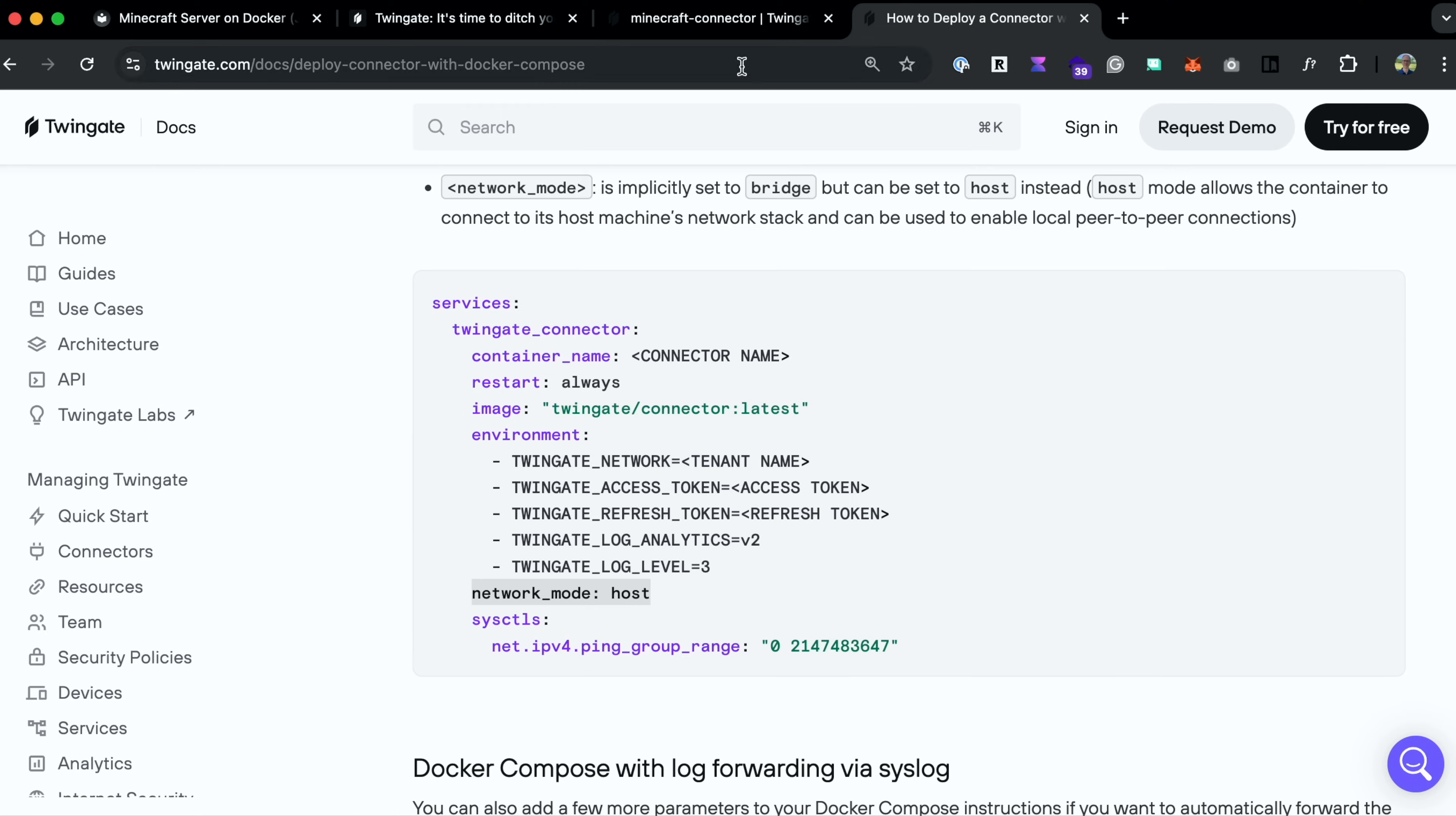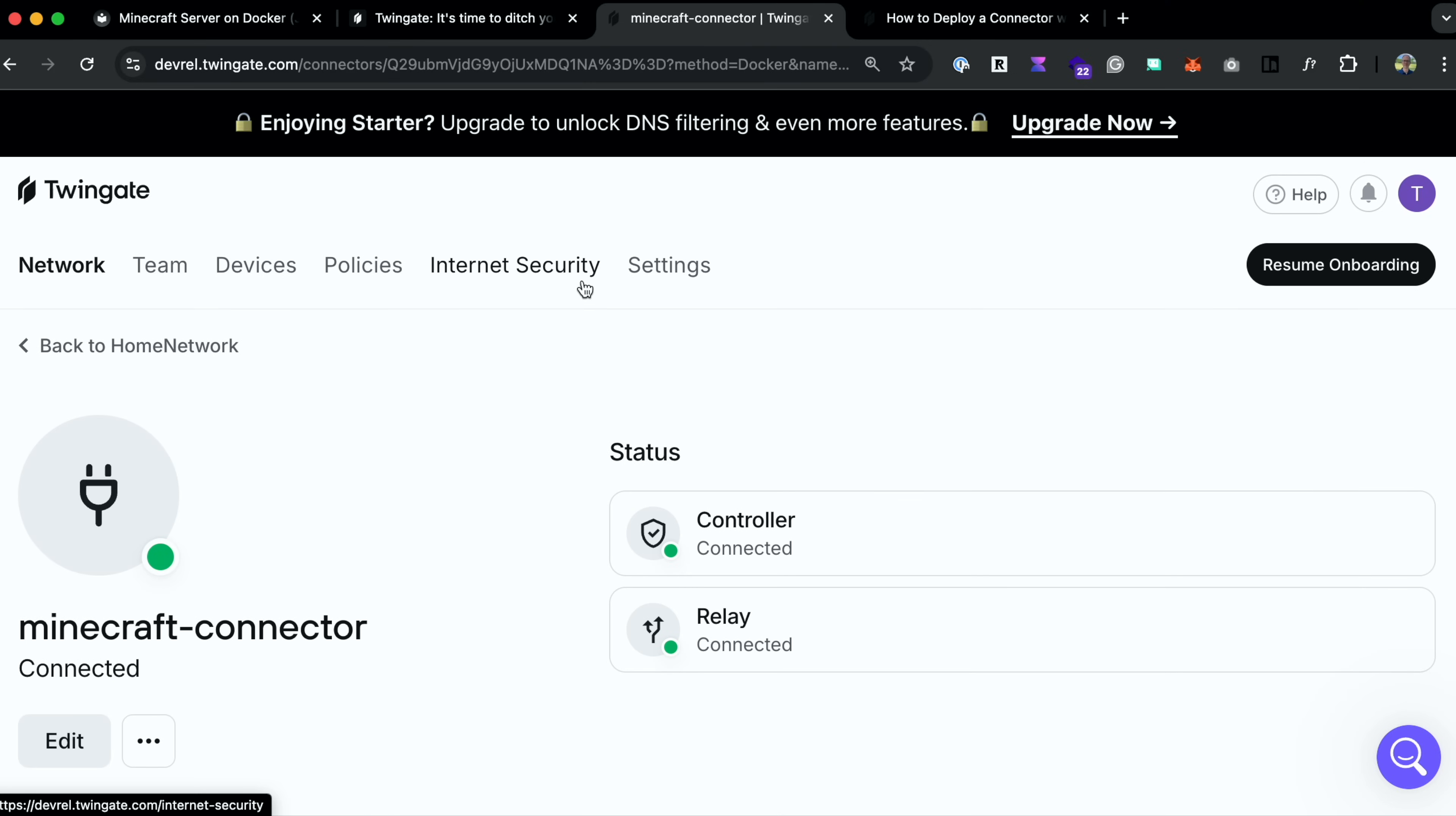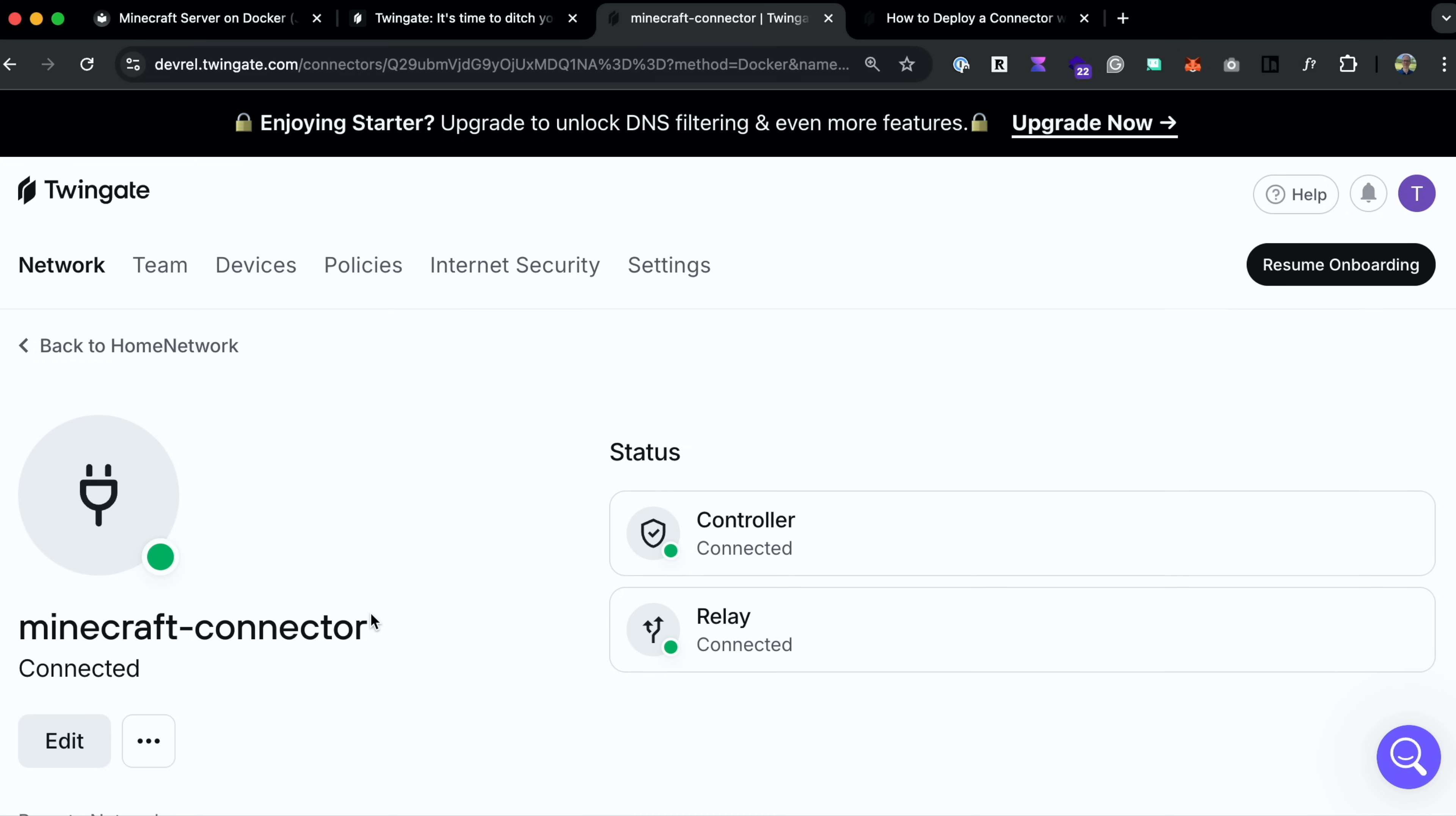Well, no need for any of this as we've already set up TwinGate. So inside of the admin panel, and by the way, when we deployed the connector, we didn't even check, but you can see the status is connected, both the controller and the relay. So inside this admin panel, let's set up a user for, say, our cousin Bob, who wants to join.